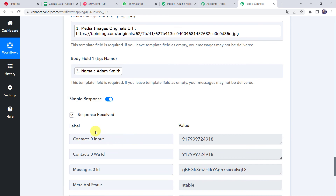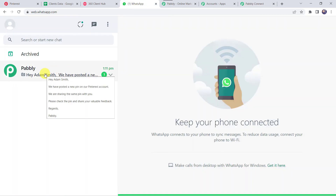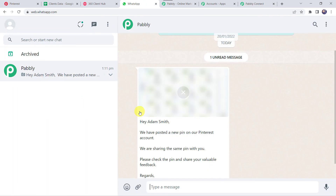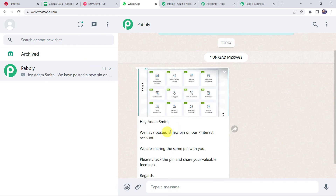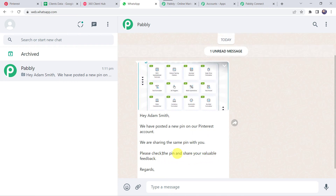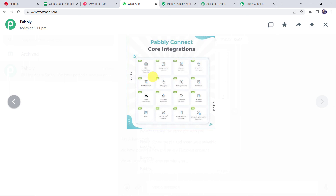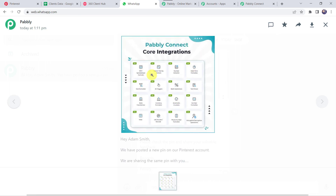The response is received, meaning the customer has received a message on their WhatsApp number. Let's check it. We can find a new message from Pably: 'Hey Adam Smith, we have posted a new pin on our Pinterest account. We are sharing the same pin with you. Please check the pin and share your valuable feedback. Regards Pably.' And we can find the pin attached. In this way we can see that our integration is working fine.